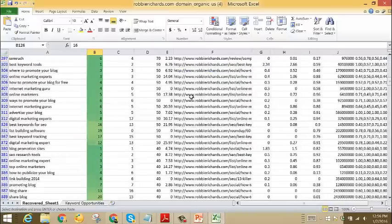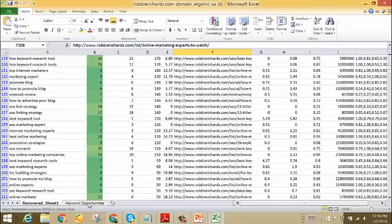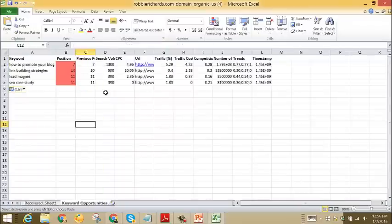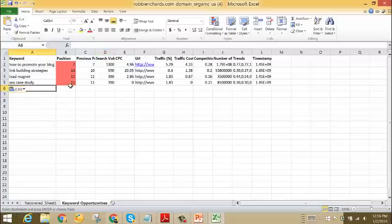Then I would just go through and start picking out all the keywords and finding which content is ranking for them and start pasting it all into my keyword opportunities tab, so I'll have a short list of all of the different keywords and posts that I can go ahead and optimize to get really quick traffic.